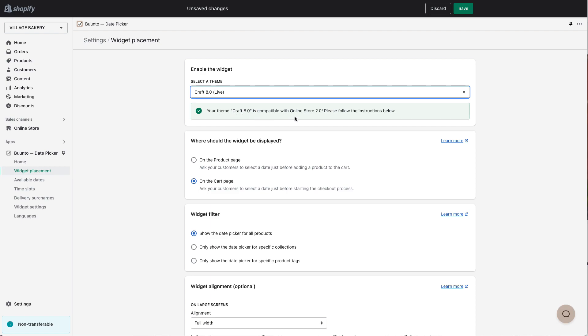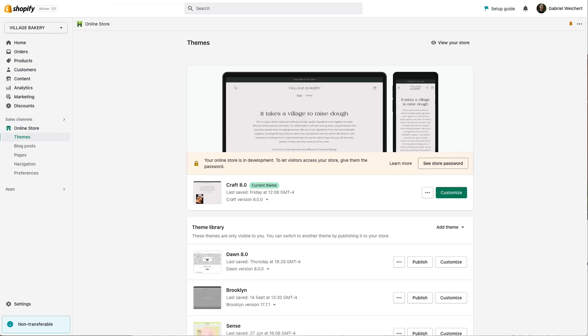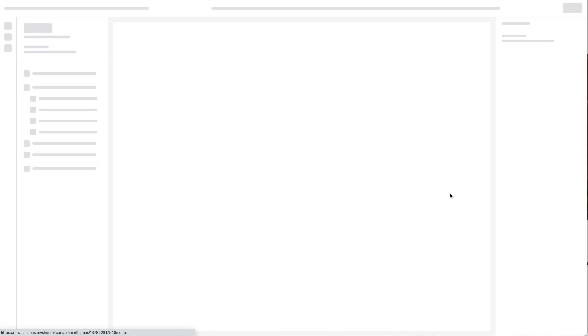I have to decide whether I would like to place it on the product or cart page. To start off, I'm going to place it on the product page and I save this. Once saved, I move over to my online store theme and here I go to the customize option.